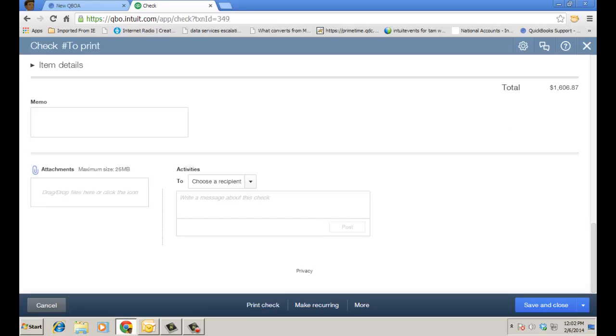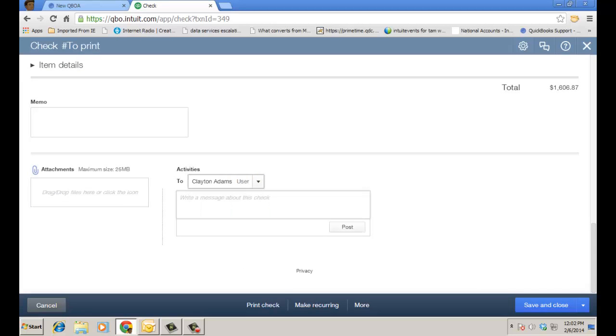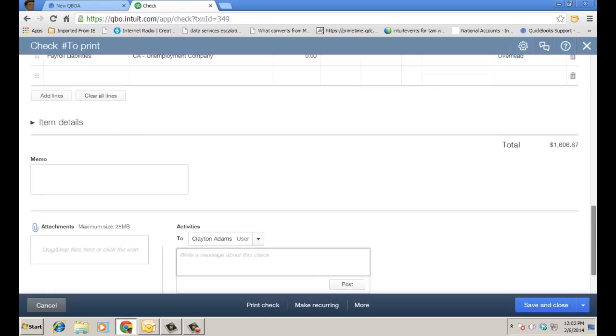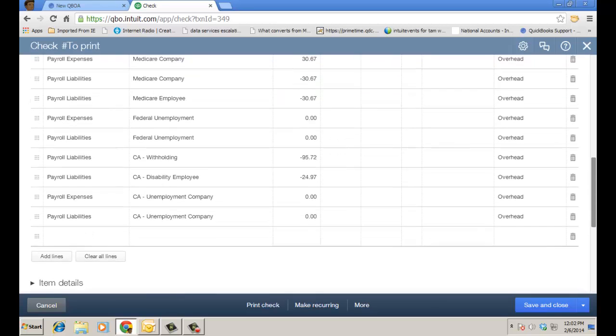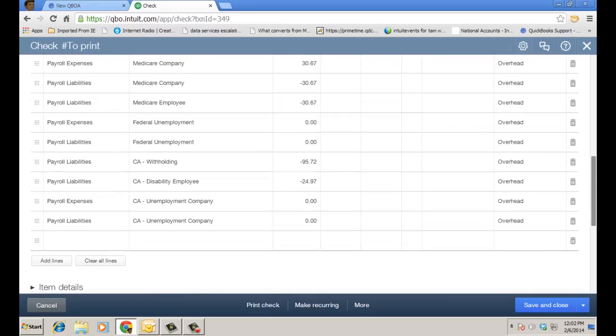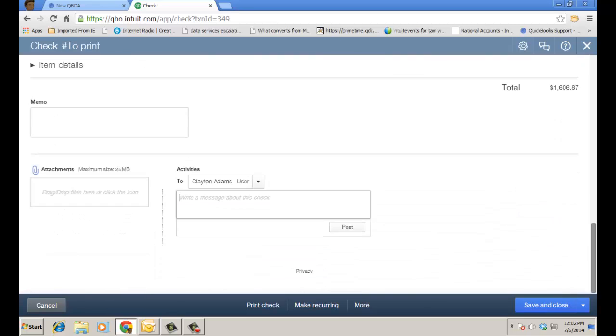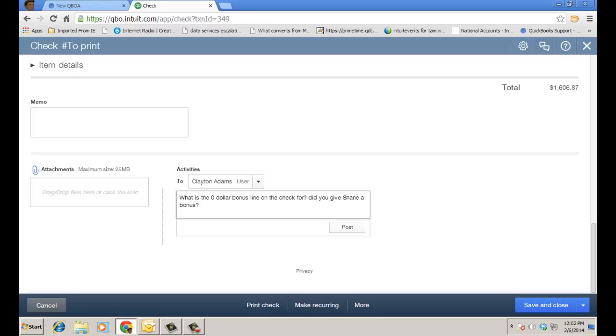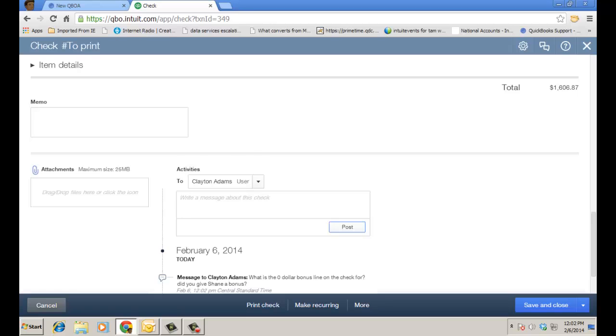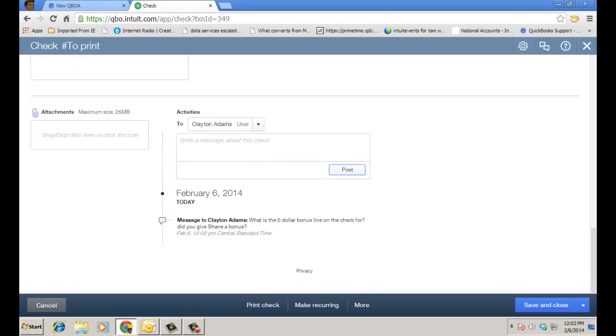I can choose a recipient that I actually want to post a message to and I can ask them about something that happened on the check. There seems to be a lot of zero dollar, I think there was a zero dollar bonus line on here I just want to ask about. So after choosing your recipient you go ahead and ask the question and you go ahead and click post. And it'll actually post the question and you'll see a running line even on the bottom of the transaction as well.